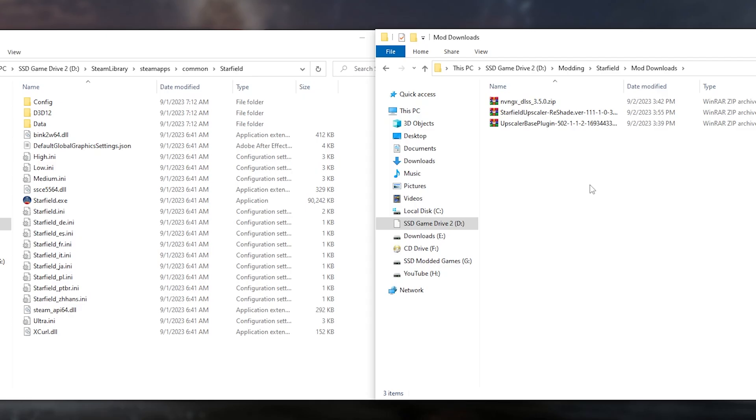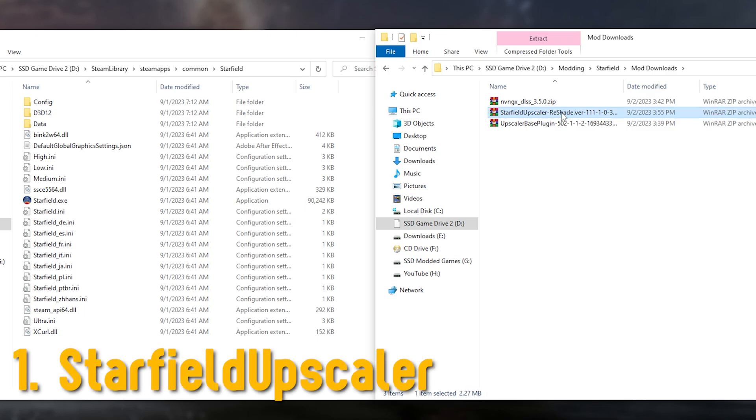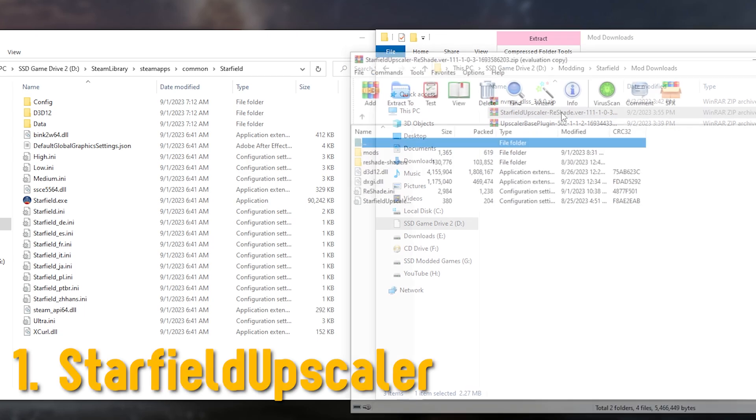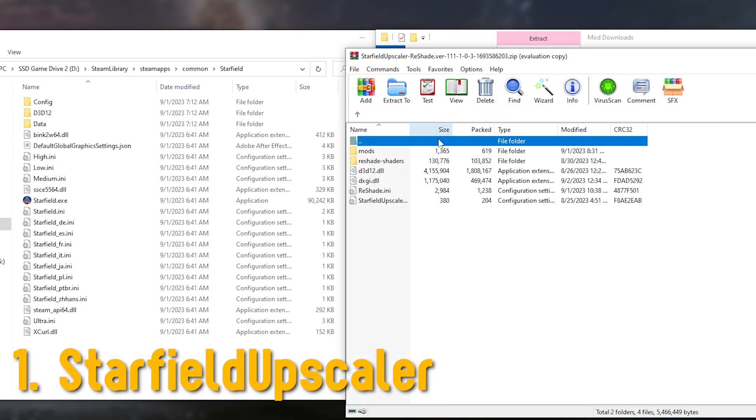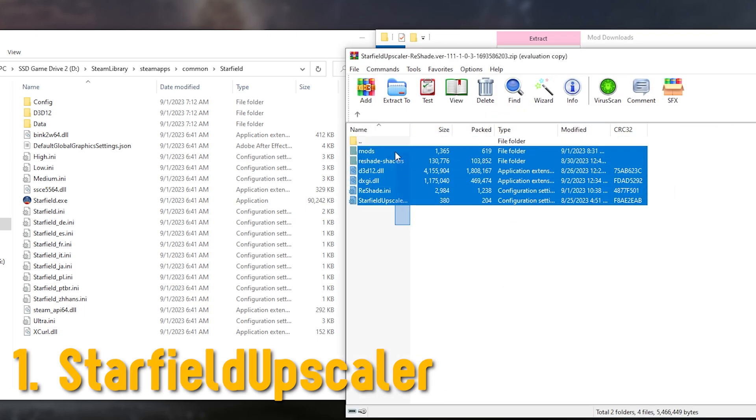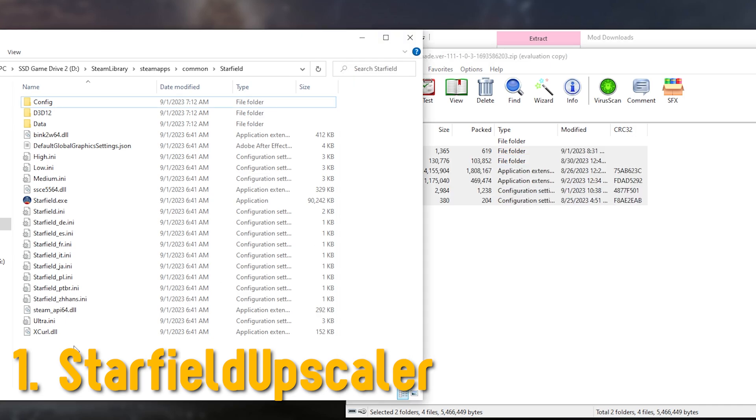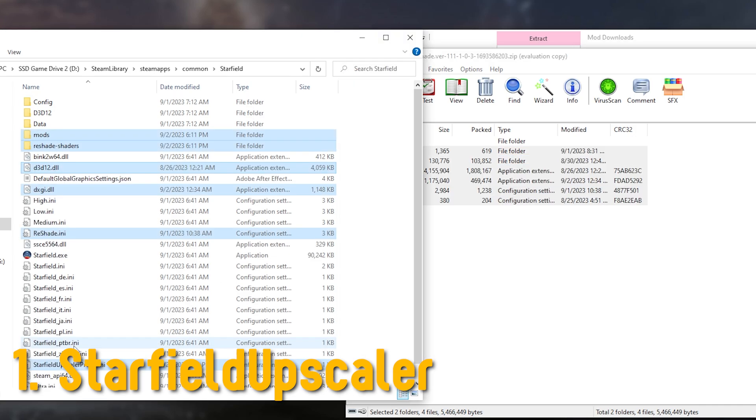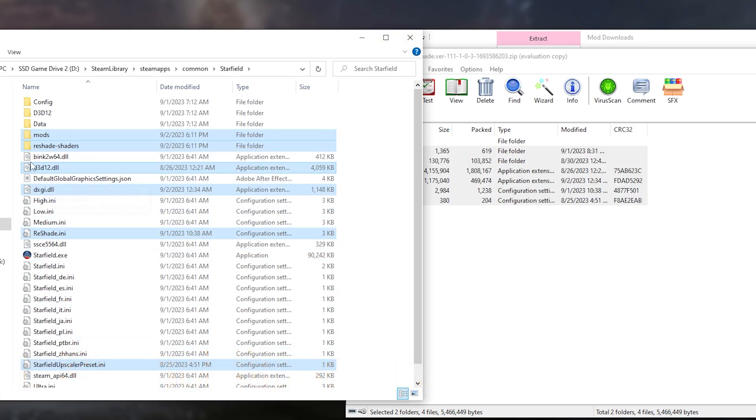Next is to open Starfield Upscaler, the file that we just downloaded, and then drag its files into Starfield's game root folder, basically where the starfield.exe can be found.